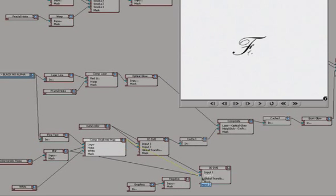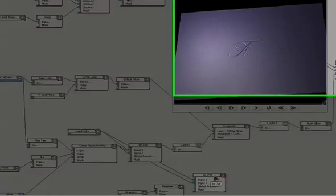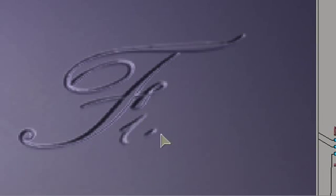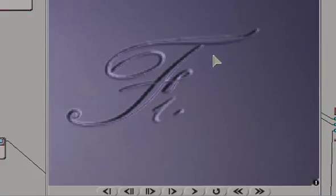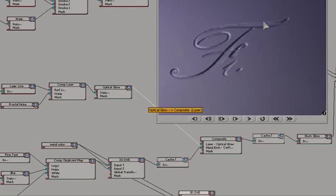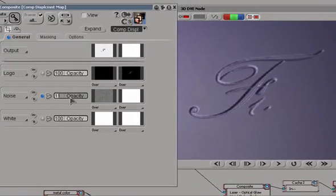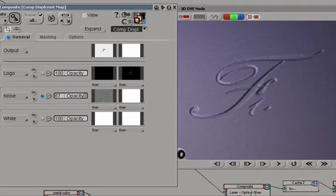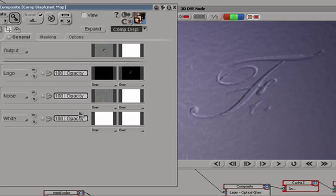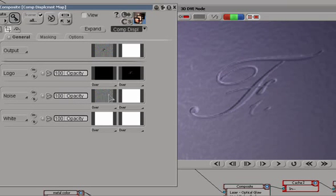And if I take the output of this composite, feed it into our input 2 on our new 3D DVE, and zoom into that, you can see a fine little bumpy texture along with the etching of the logo. The amount of bumps is determined by the amount of mix of the noise in this composite. So if I add more, you see how the surface is getting bumpier. Now it's pretty bumpy. That's as much as we can go in this case without changing the levels in the noise itself.